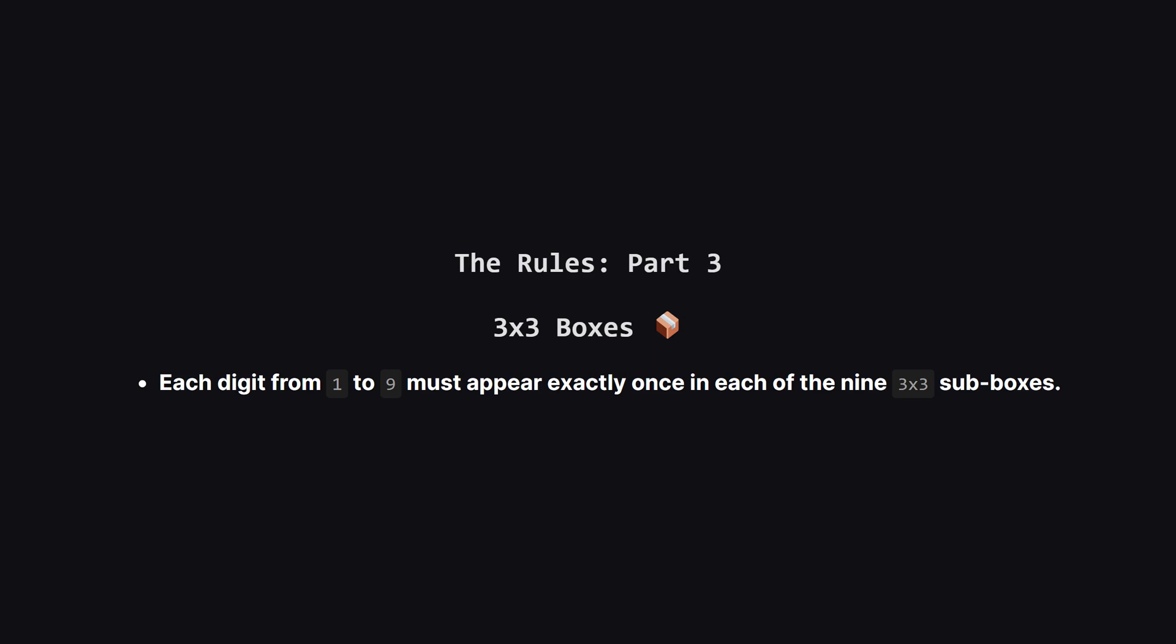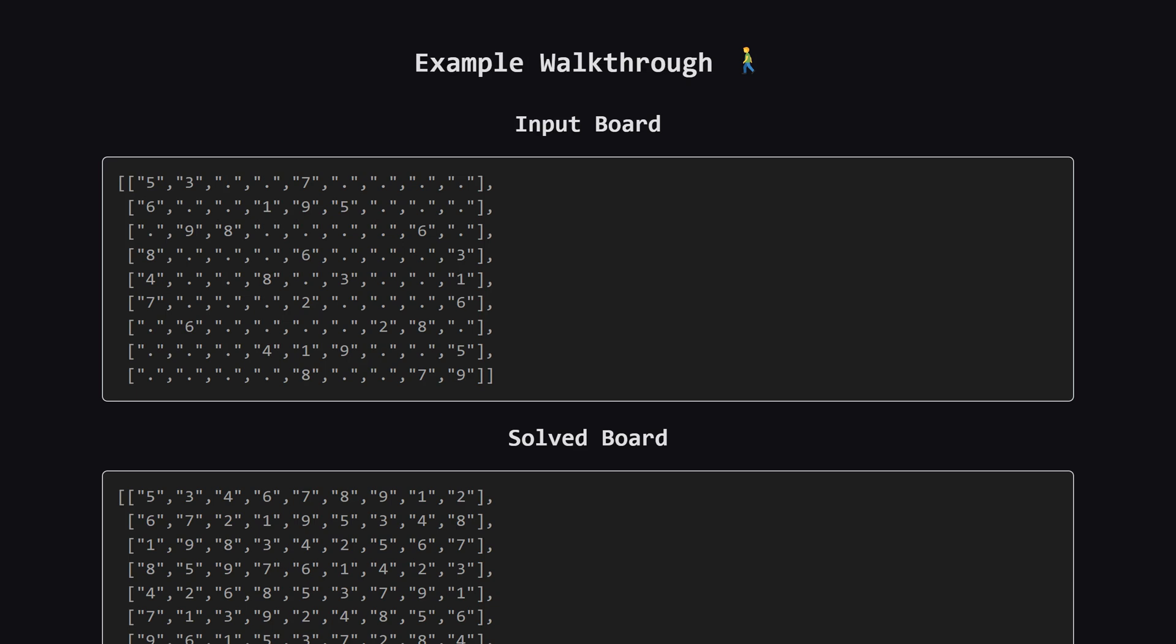And finally, the third rule applies to those smaller 3x3 boxes. The board is divided into 9 of these little squares. Within each of those squares, you guessed it, the numbers 1 through 9 must each appear exactly once. These three rules are all we need to follow.